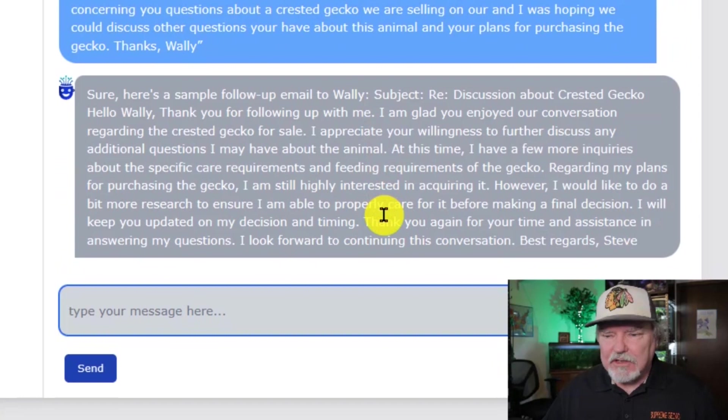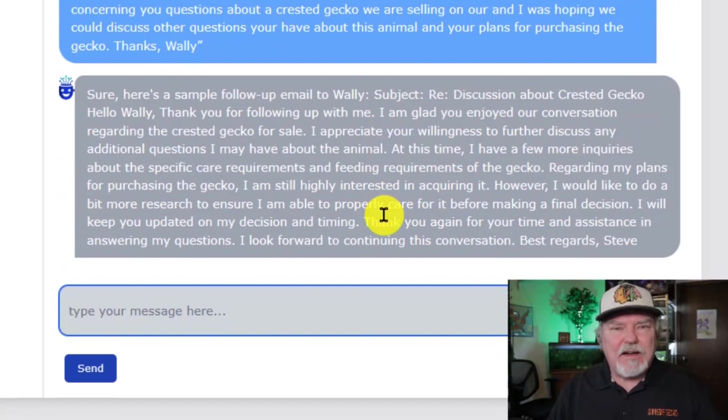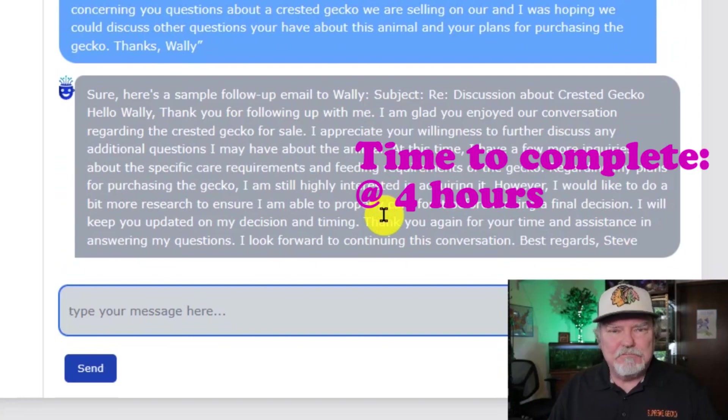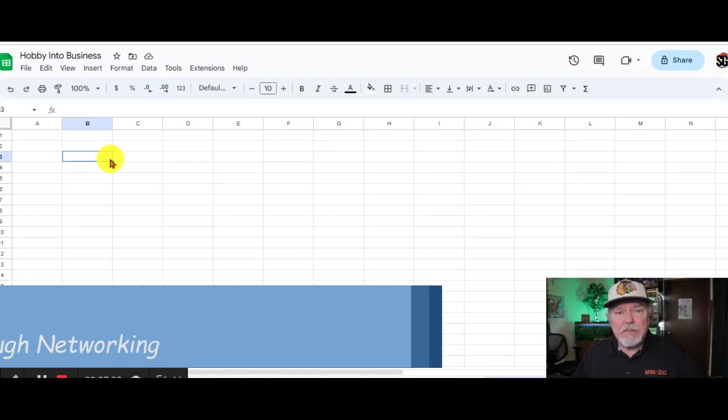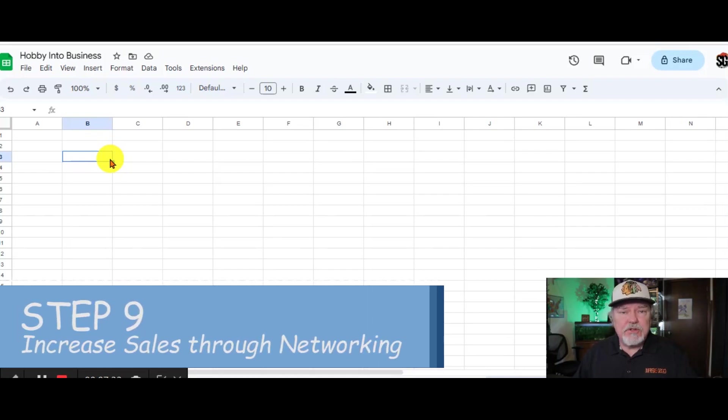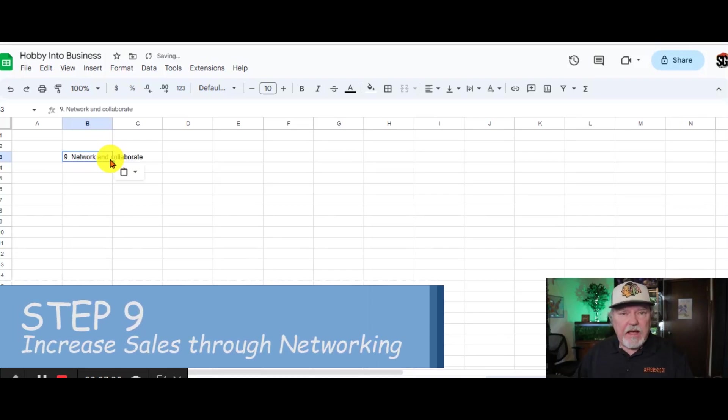Ignore those spelling errors, but here's an email that you can send right back to the customer.